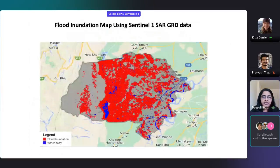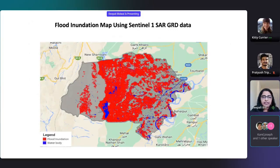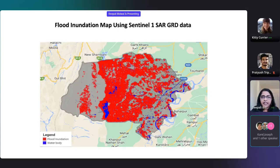In another case study, we used the Sentinel-1 SAR data to create a flood inundation map for the Larkana district in Pakistan, where the floods created havoc last year. You can see the flood inundation areas in red color.